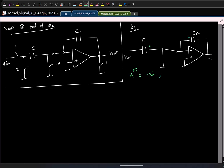In this polarity, what is the voltage stored across C_f? Zero. So let me draw the circuit in phi 2.